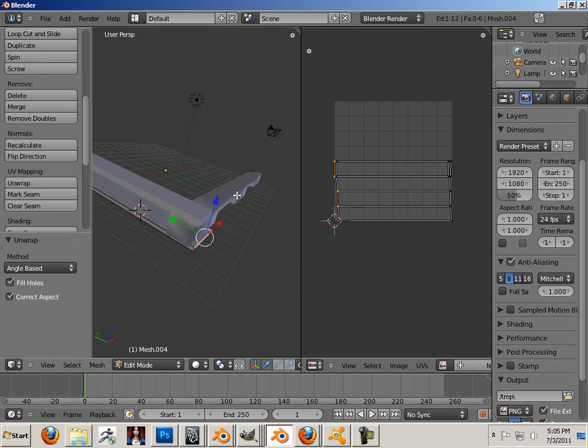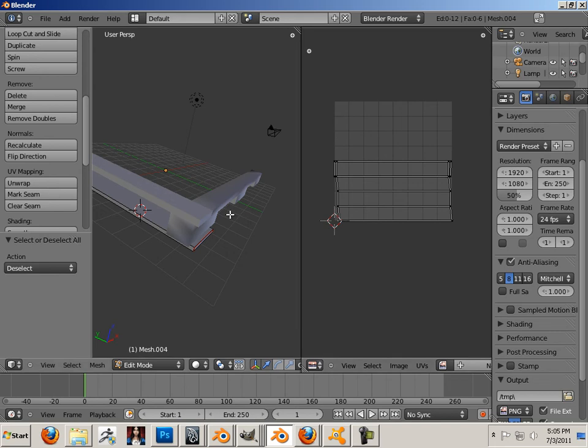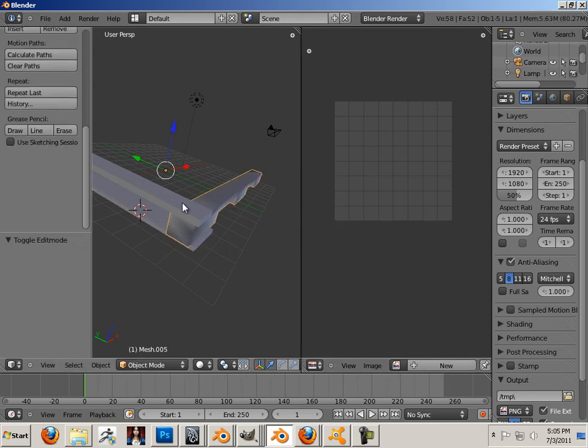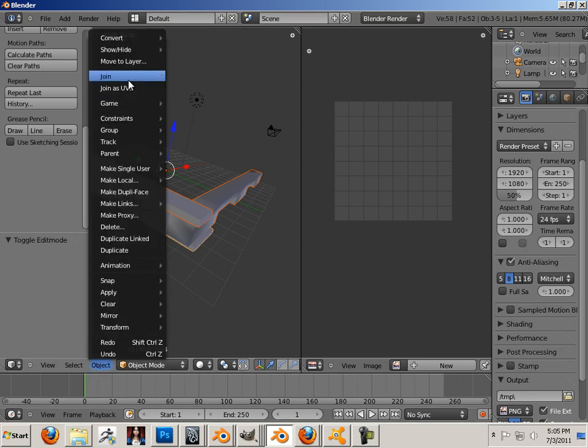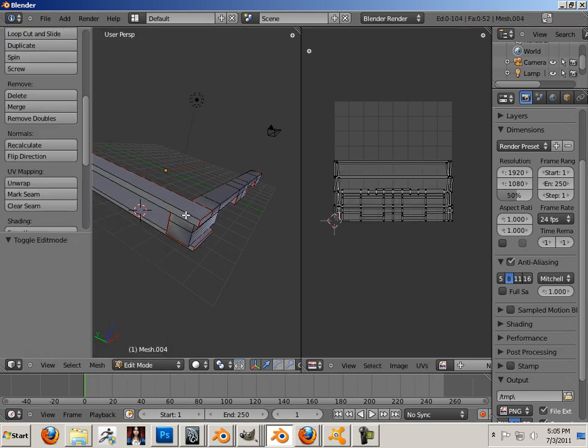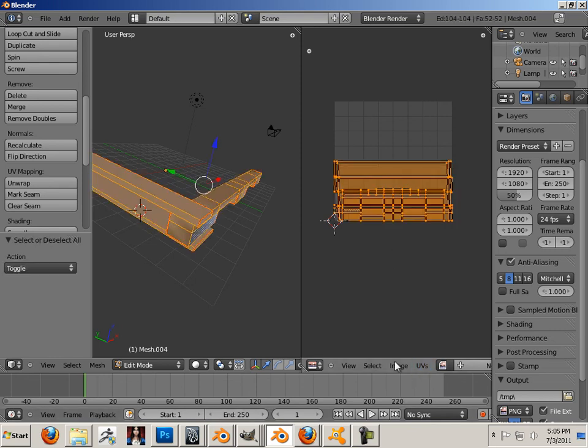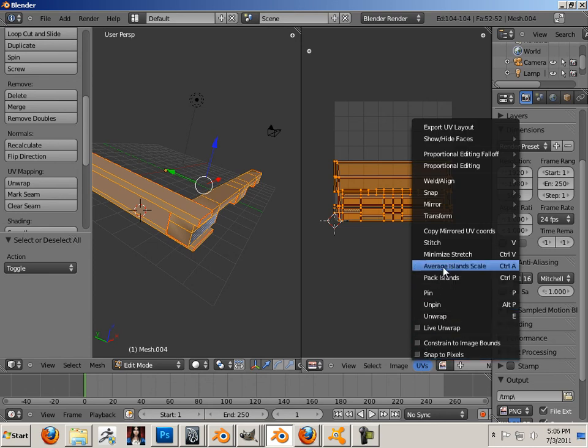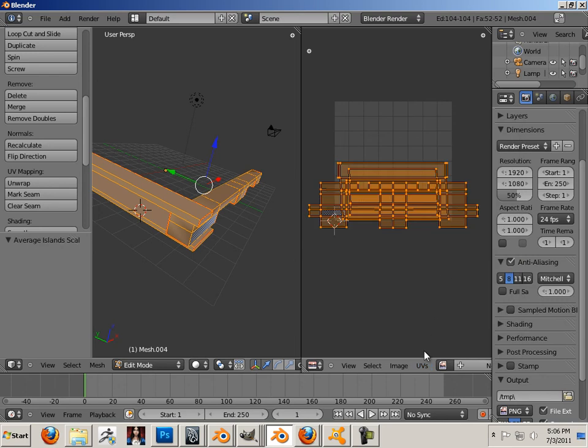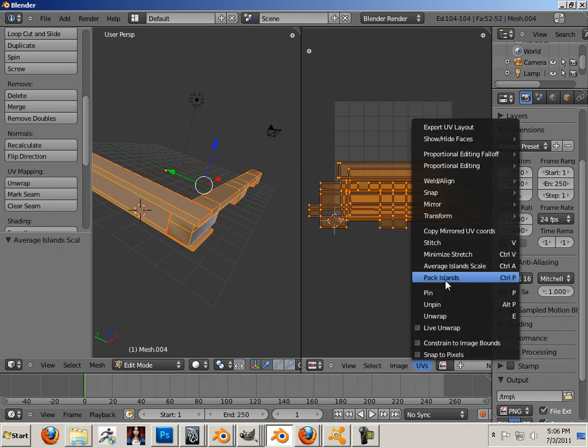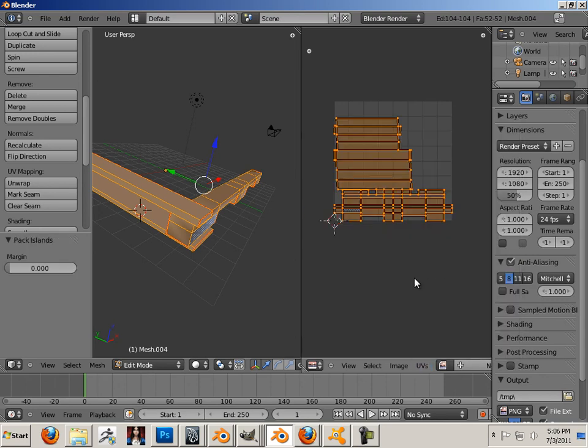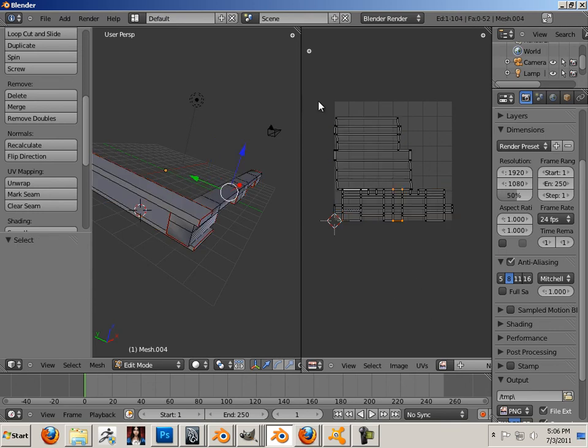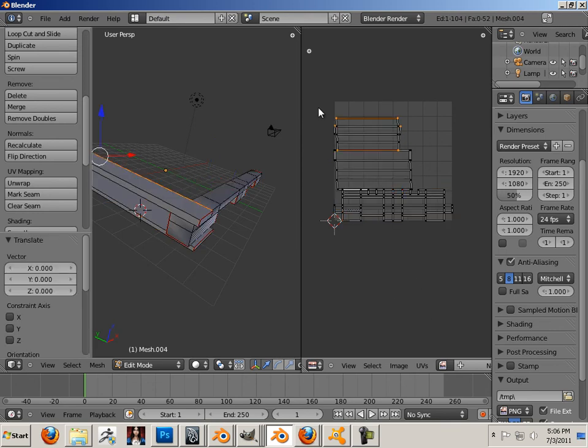What I'm going to have to do is lay them out so I can have all three parts on a zero to one. Now, to do that, the easiest way to do it is join them together just for a second, just to get them joined. And that way they're all three part of the same thing. And then I go highlight them all using A and go to average island scale. And then I go into UVs, pack islands. Perfect.